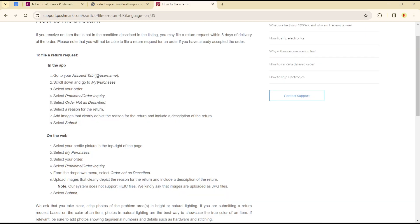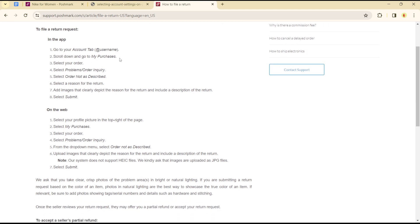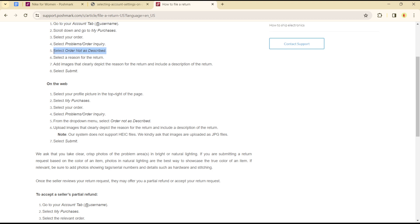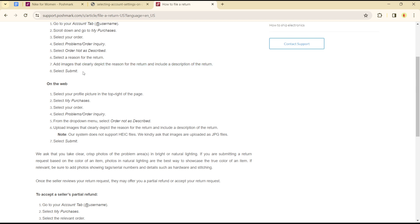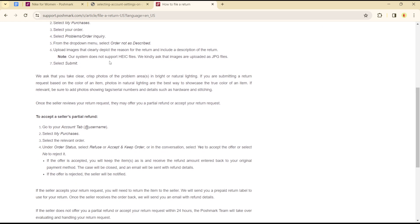If you're on the mobile application, go to your account tab or your username icon, scroll down to the My Purchases tab and click on it. Select your order, then select Problem/Order Inquiry, select 'Not as Described' as the reason for the return, and add images that clearly depict the reason for the return along with a description. Then submit and your order will be processed for return.